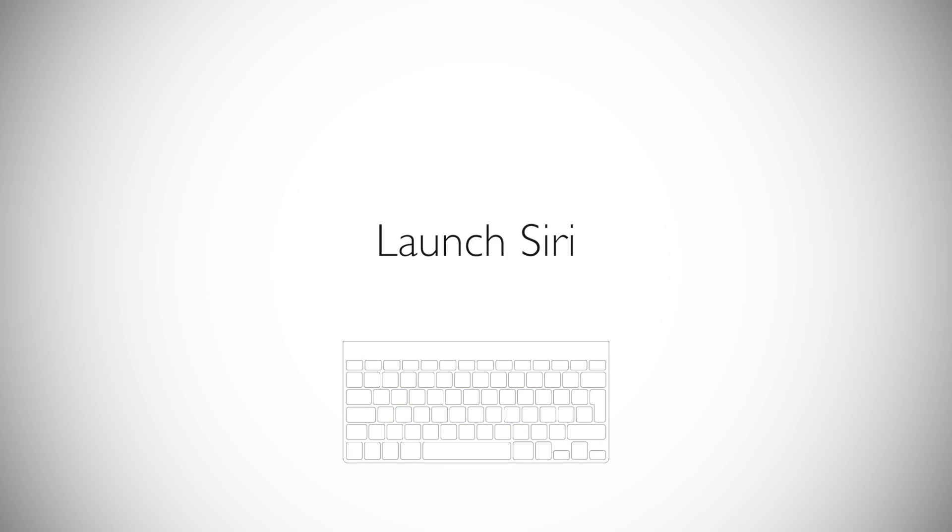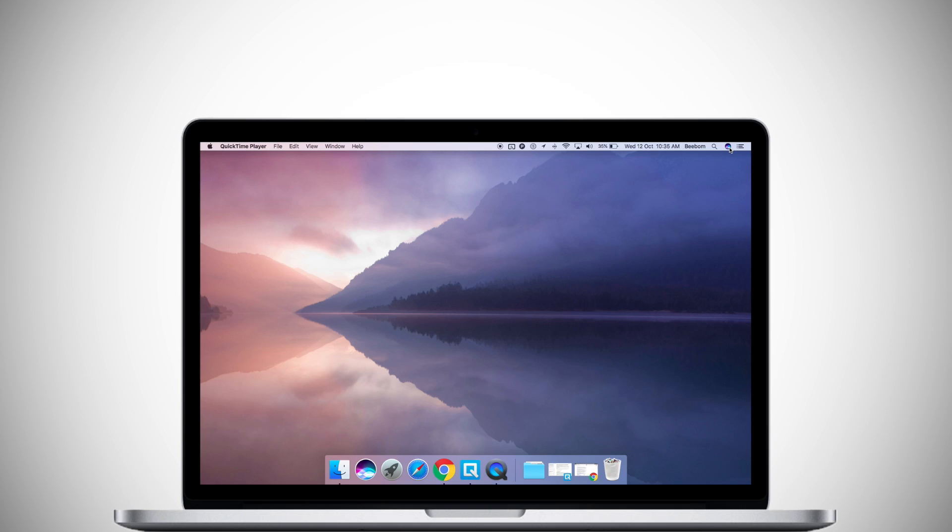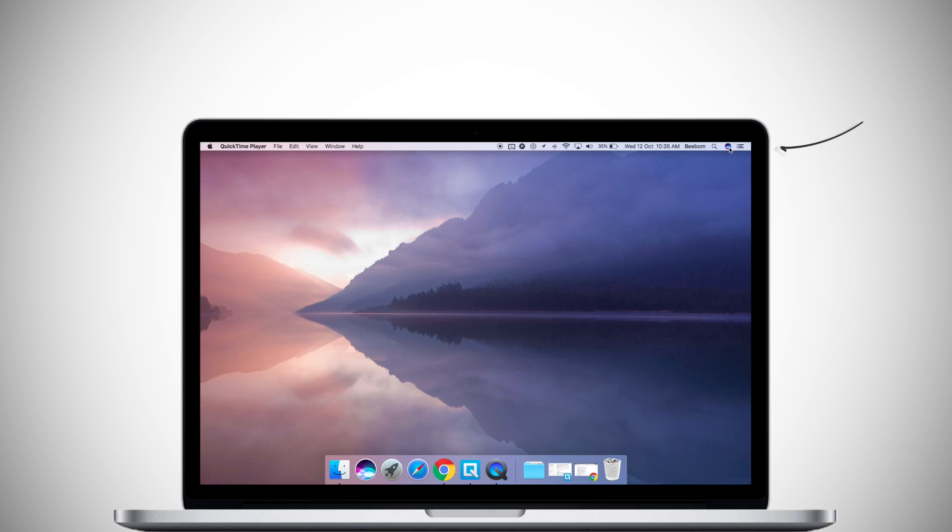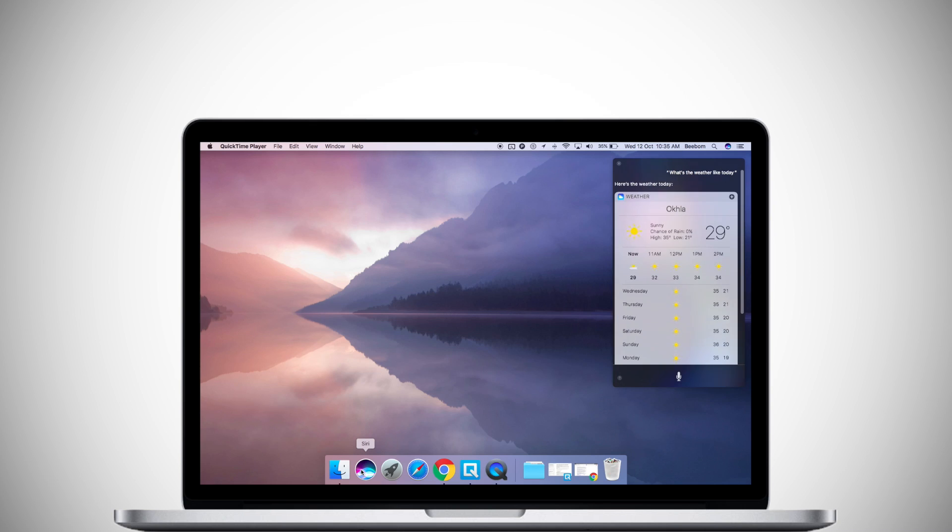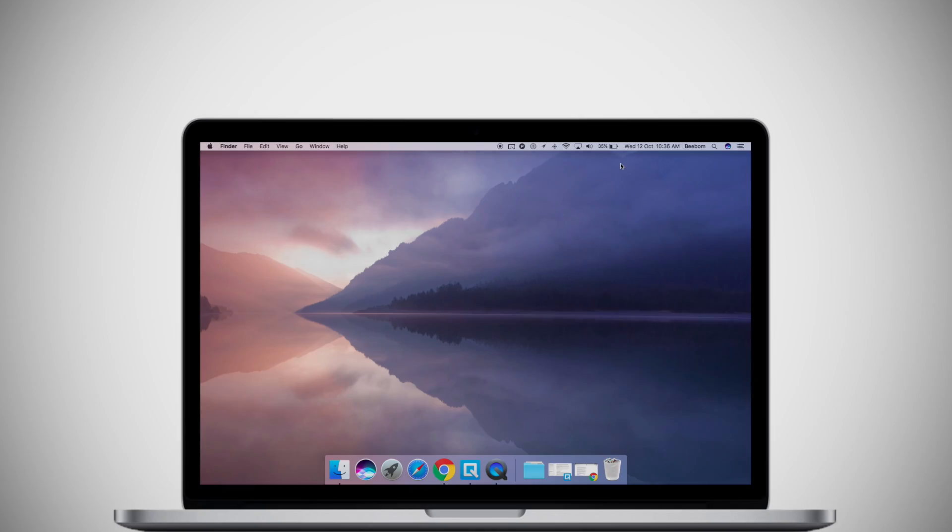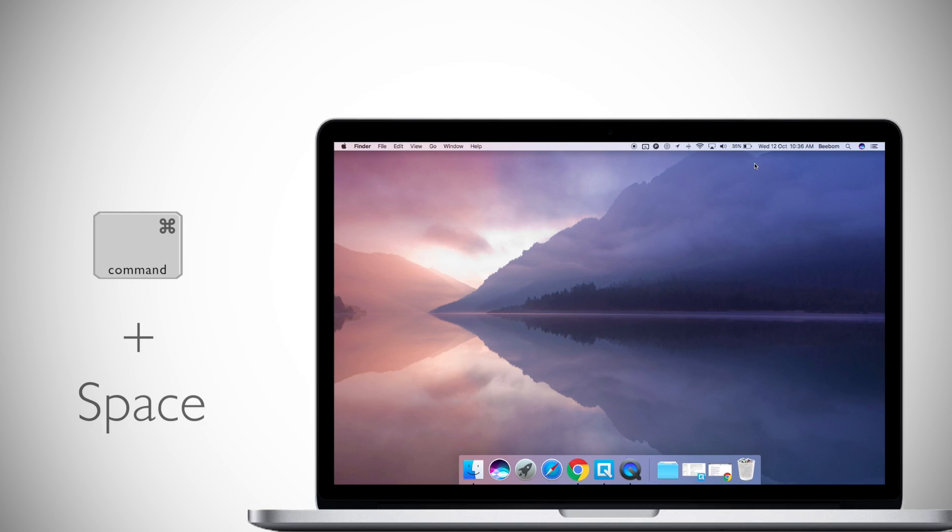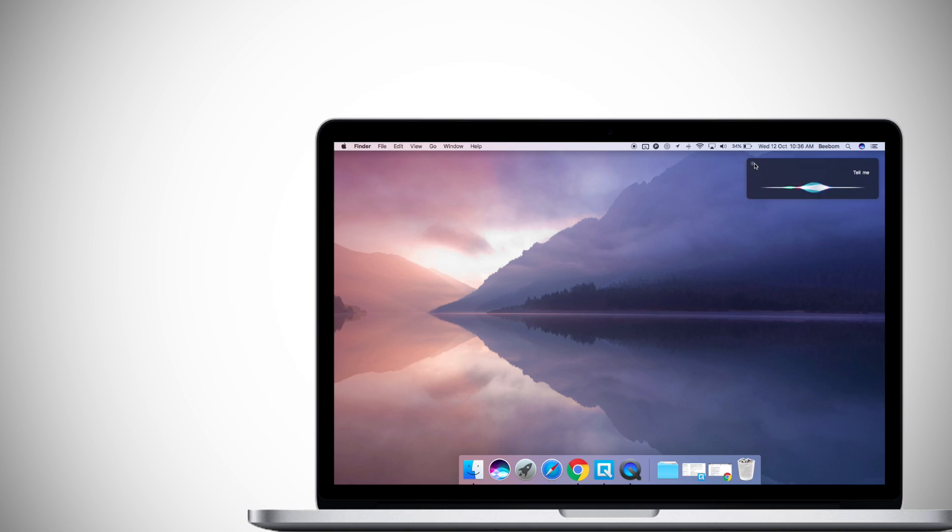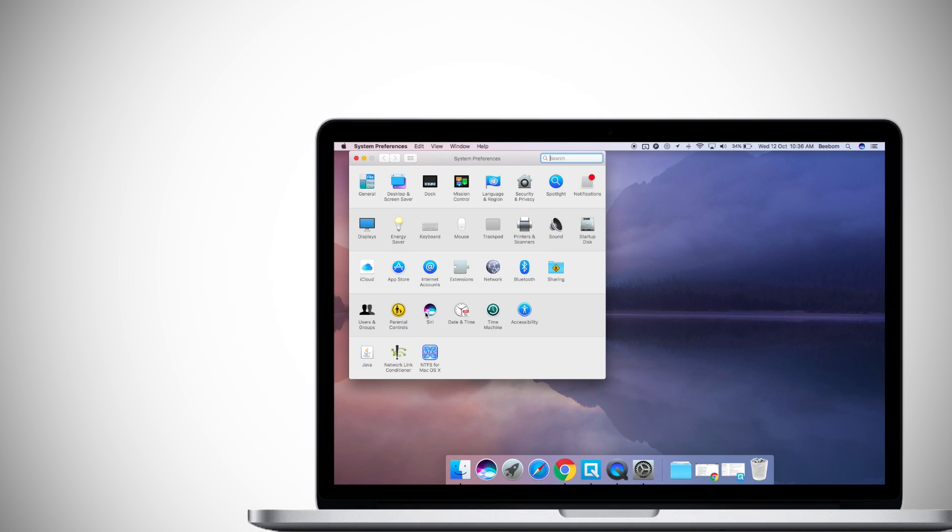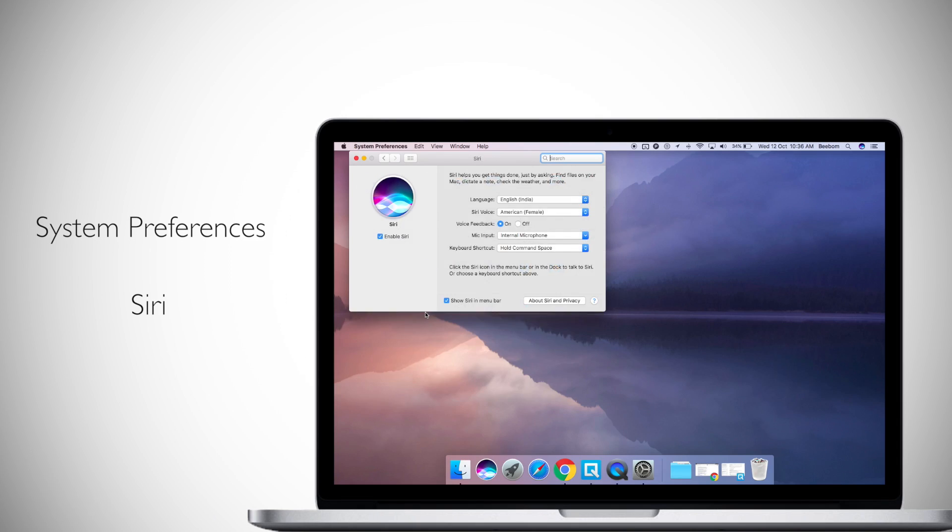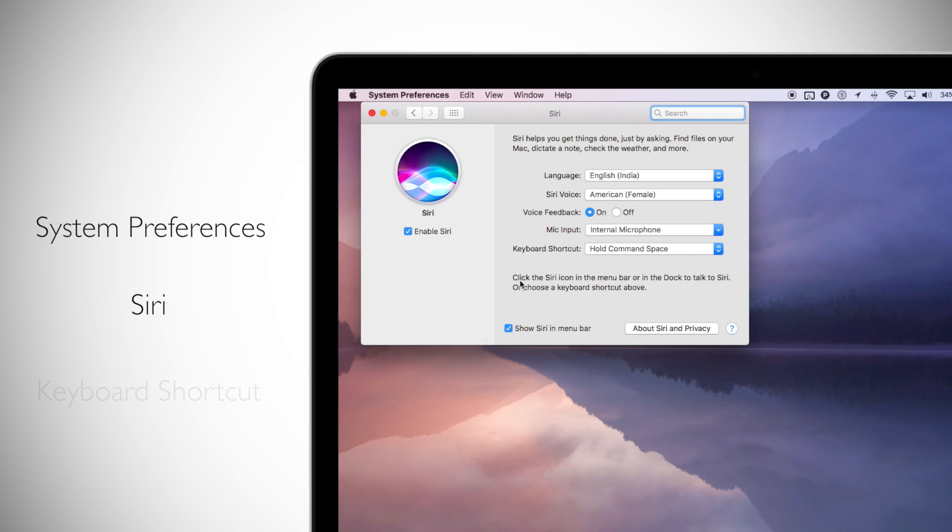Firstly, with macOS Sierra, Siri finally arrived on the Mac and she is smarter than ever before. You can launch Siri by clicking on the menu bar icon or on the icon on your dock, but you can also use keyboard shortcuts to do the same. Simply press and hold Command plus space to launch Siri. You can even change the shortcut for Siri by going to System Preferences and Siri and editing the keyboard shortcut.